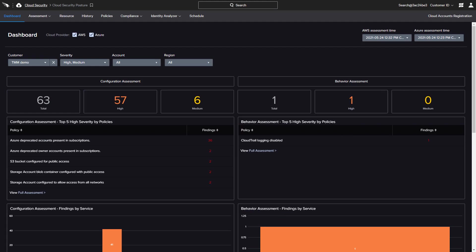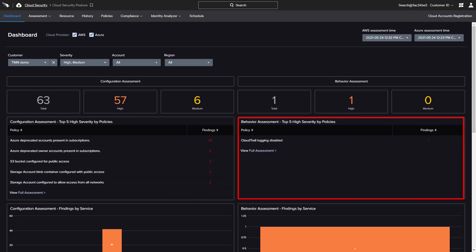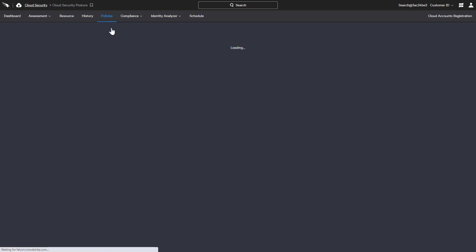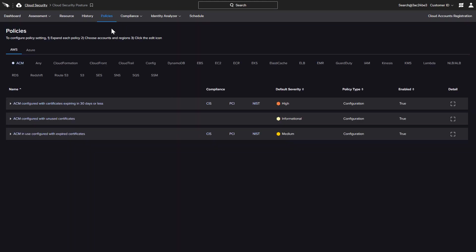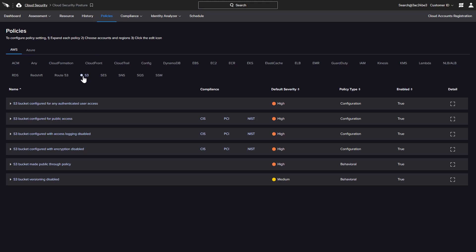This dashboard provides an overview of the assessment findings related to cloud configurations as well as potentially malicious behaviors. Assessments are based on policies that CrowdStrike has developed for the different cloud services. Additional details and compliance information are available for both the configuration and behavioral policies.